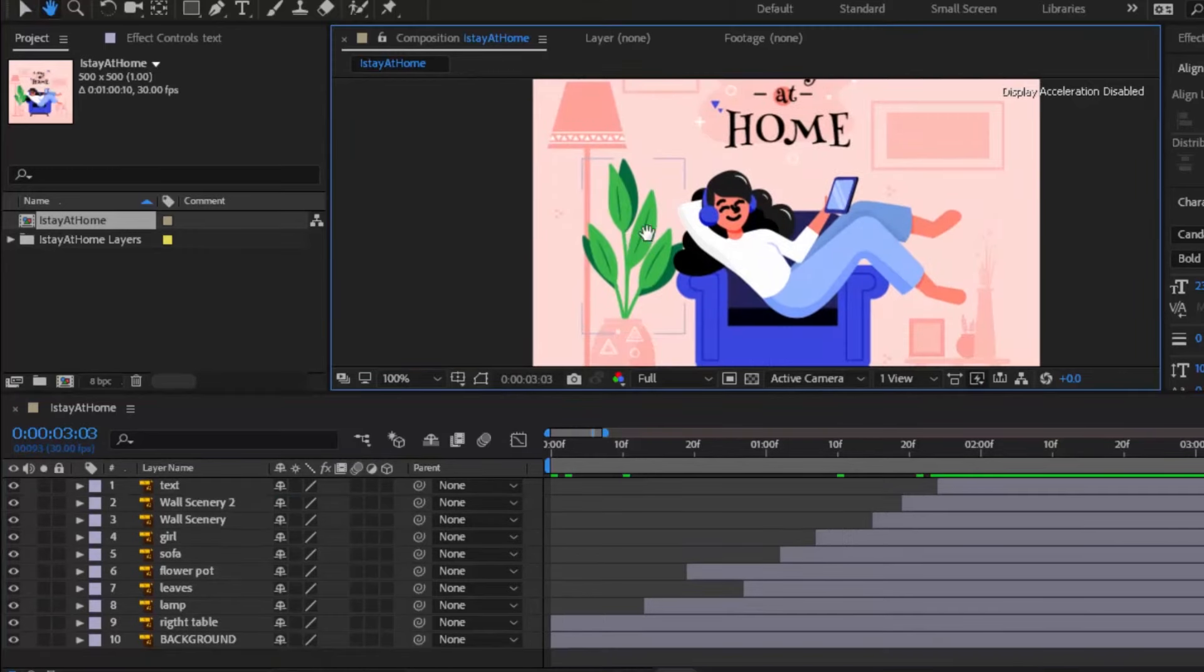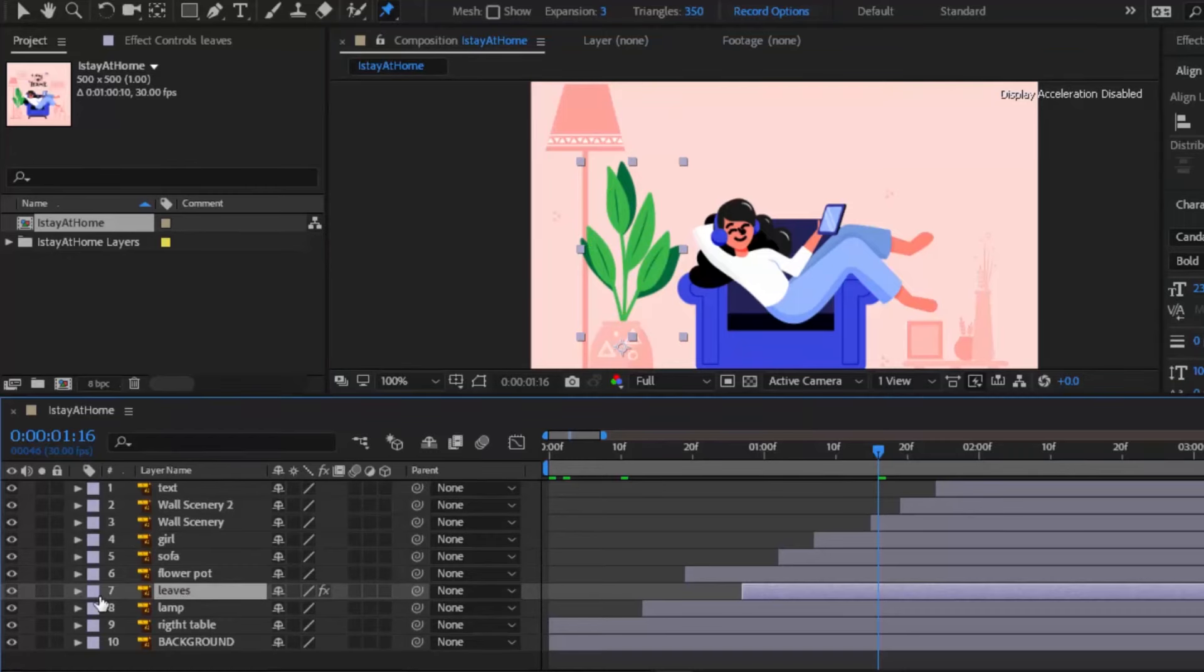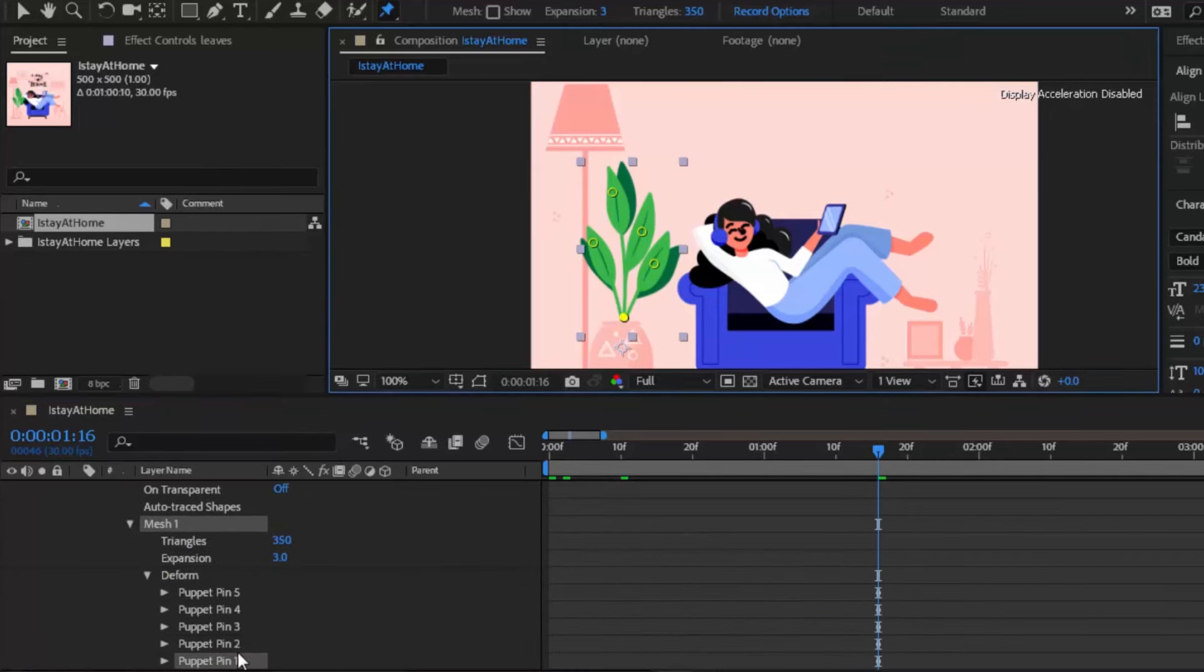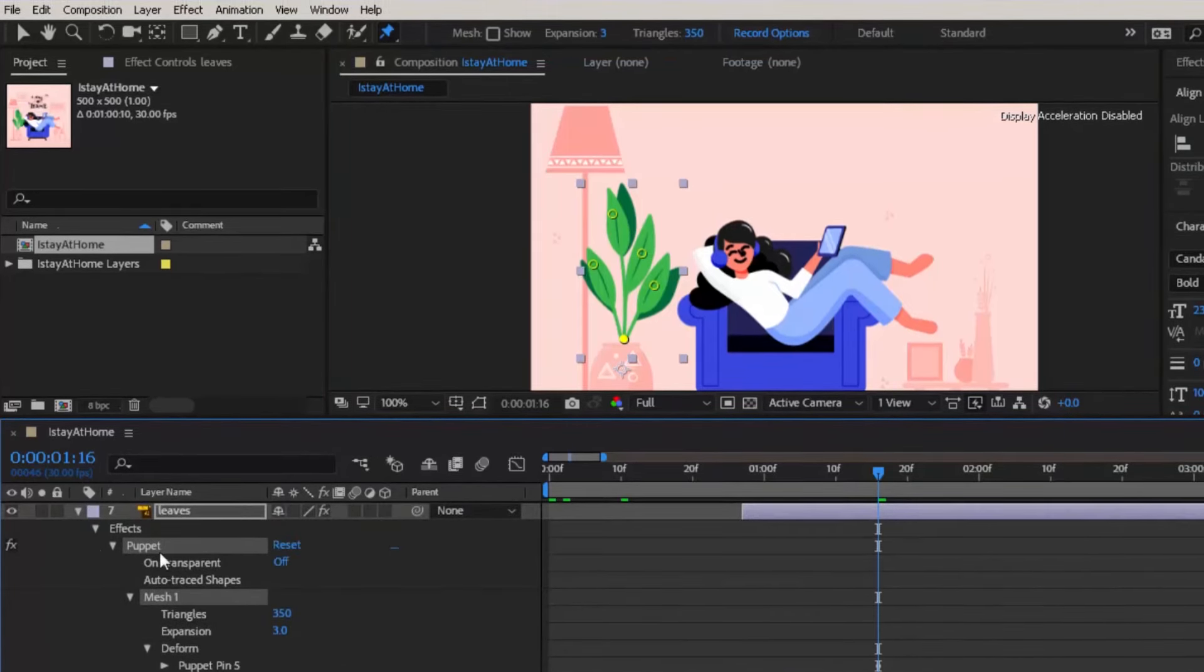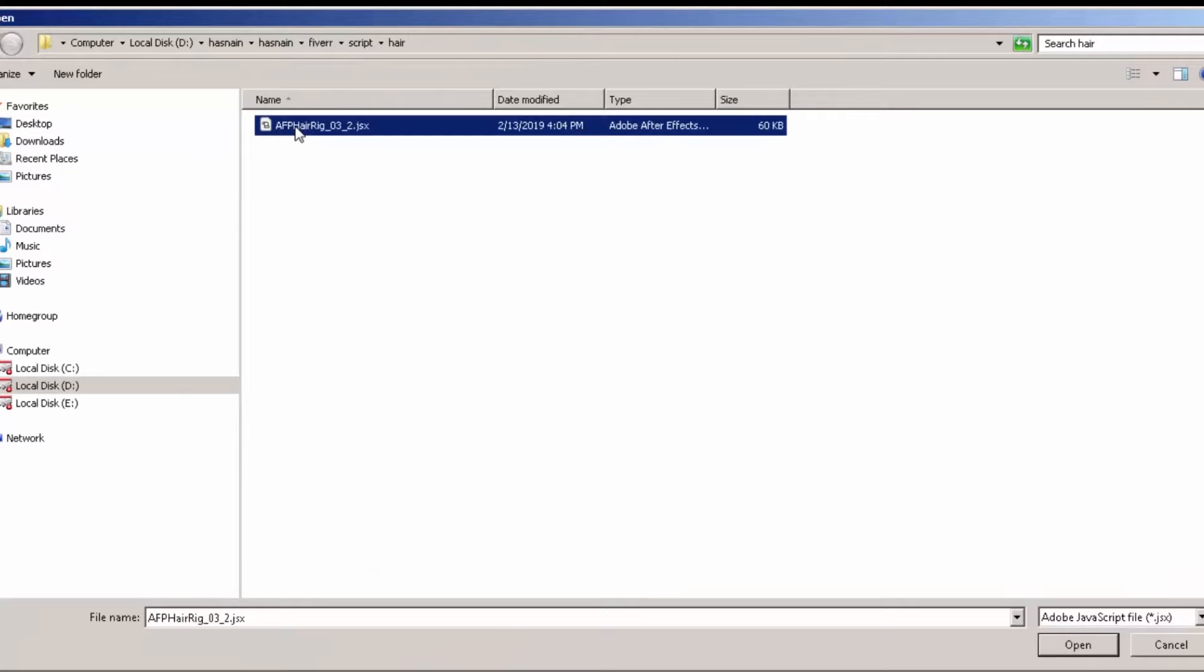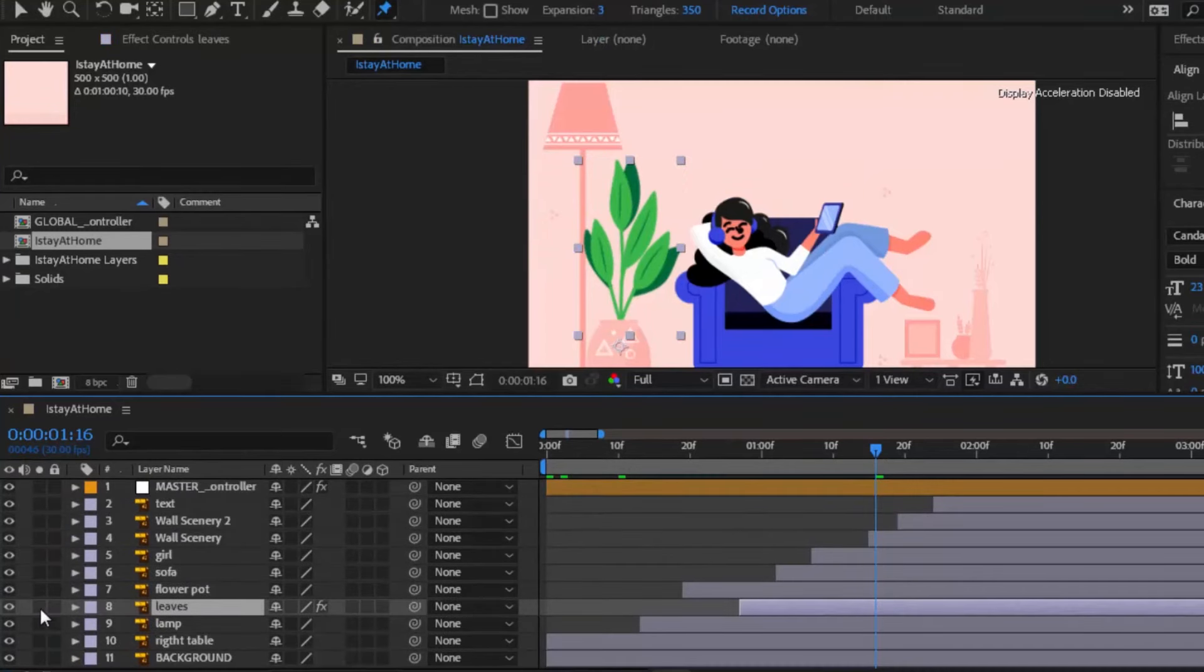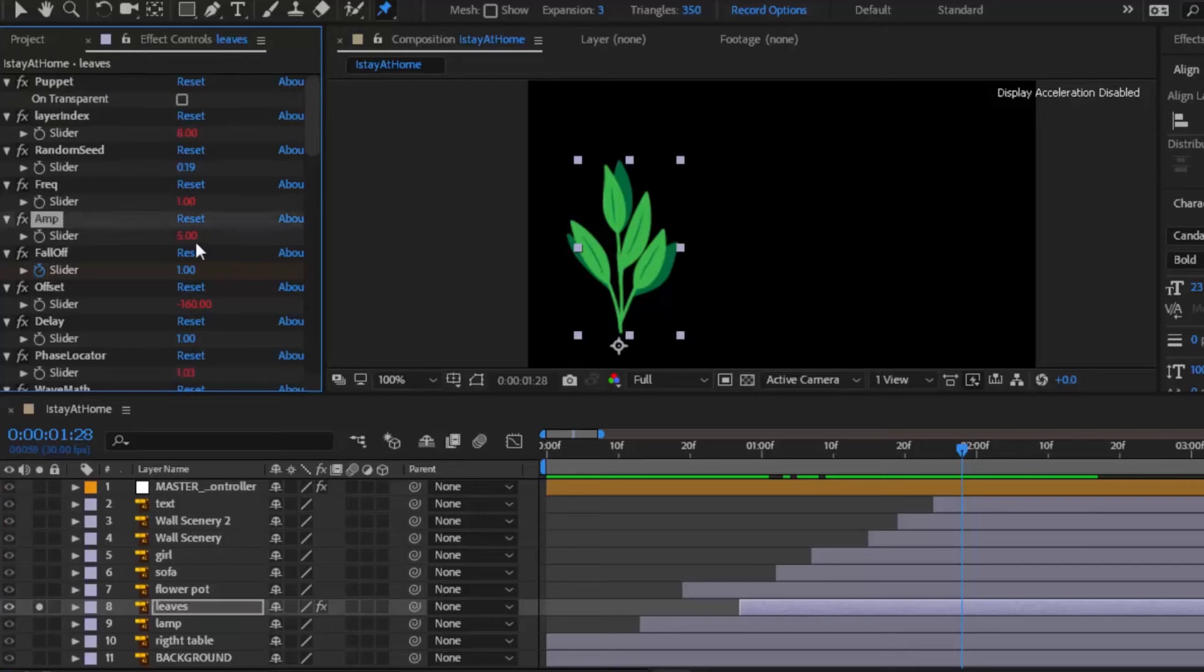Now let's animate the leaves. Select this puppet tool and add pin points. Now open this layer, open mesh, deform and remove keyframe for this base pin because we do not want to animate this base. Now you need to run a script to animate these leaves. You can download the script from the link that is given below in the video description. Thanks to Anthony for the script. It is too much wavy. You can reduce it by going to effect controls window and reduce amplitude value to 2.